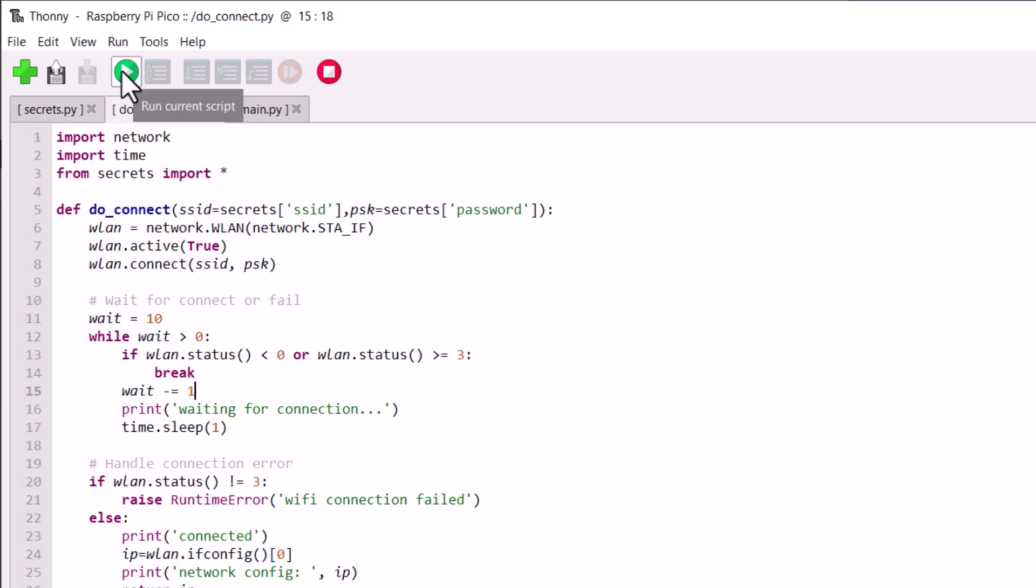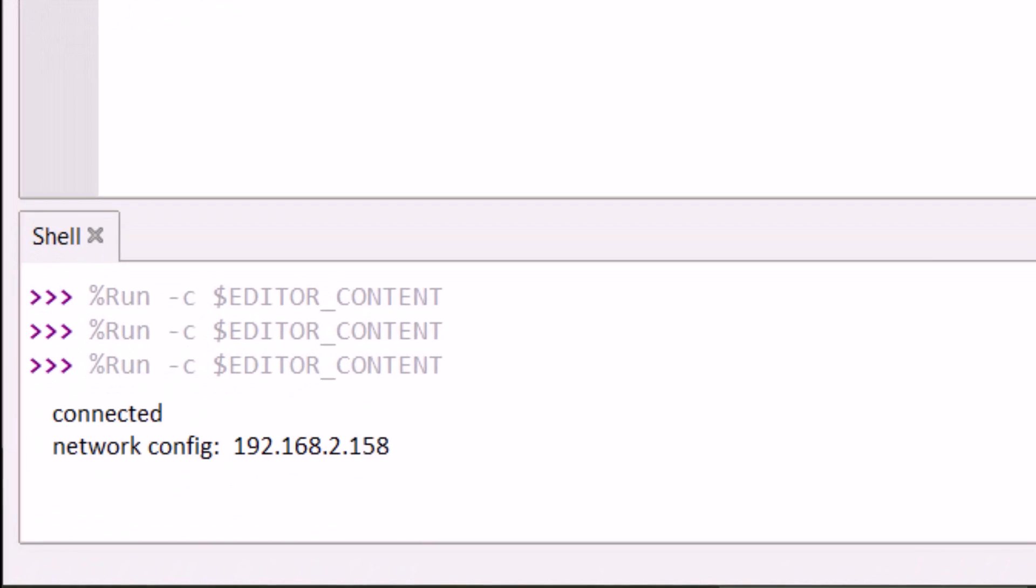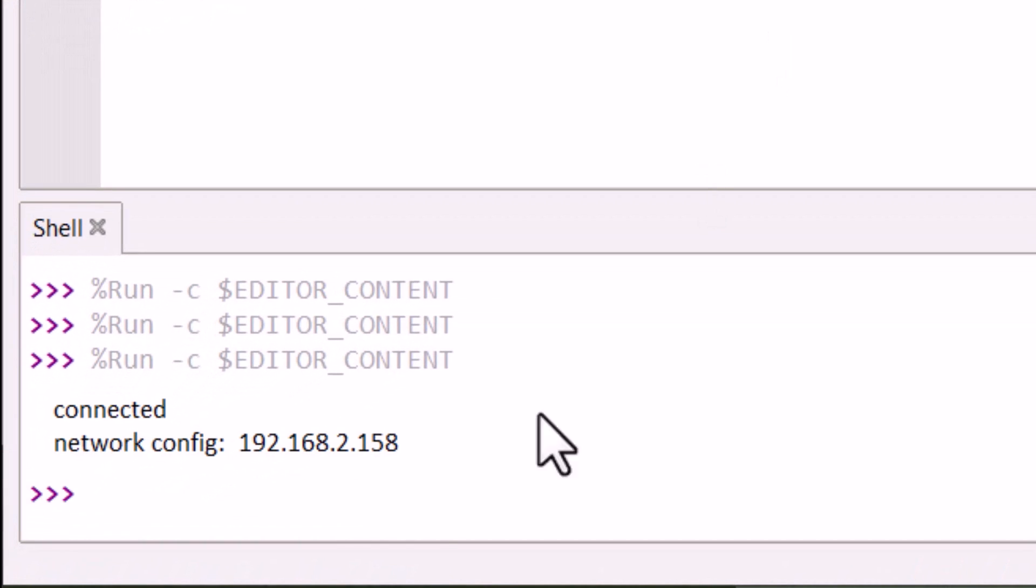After running all three scripts, the Pico W will connect to the Wi-Fi network.